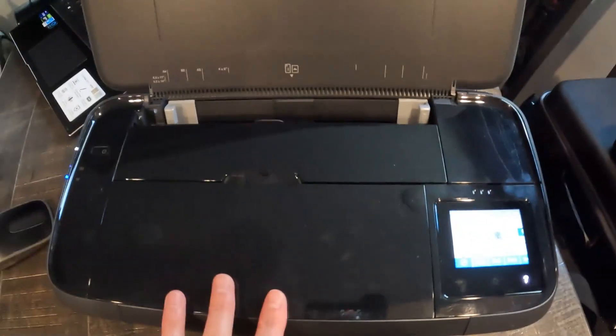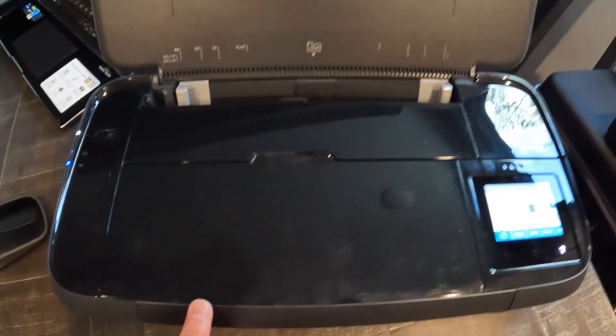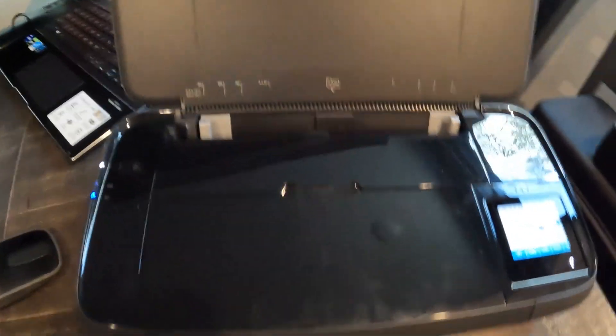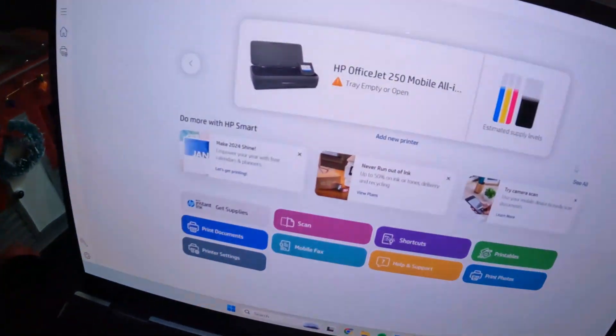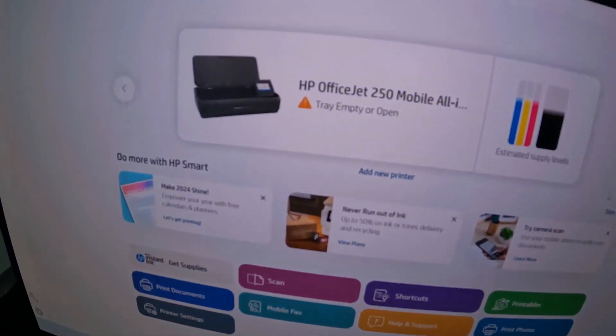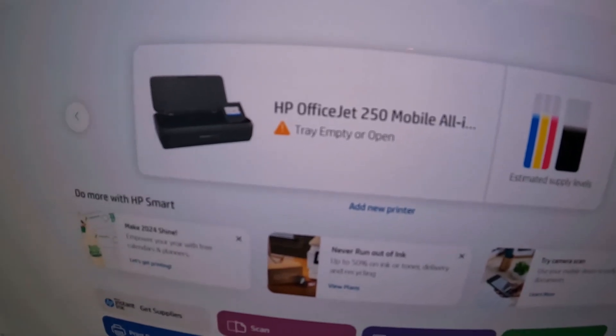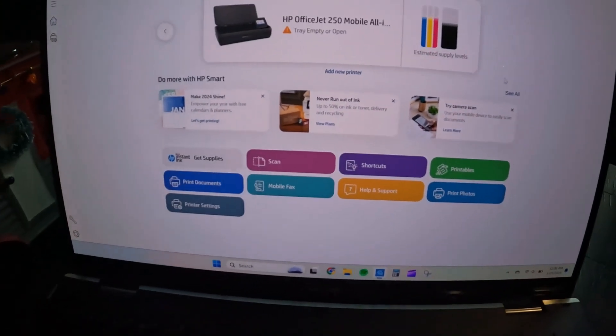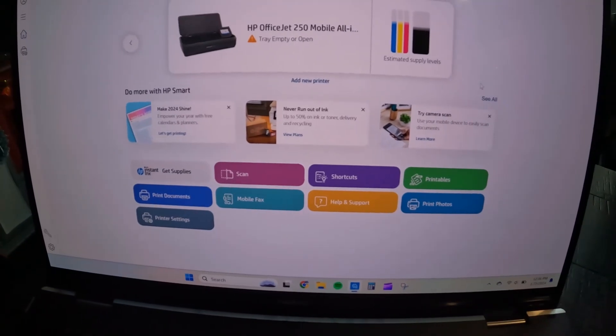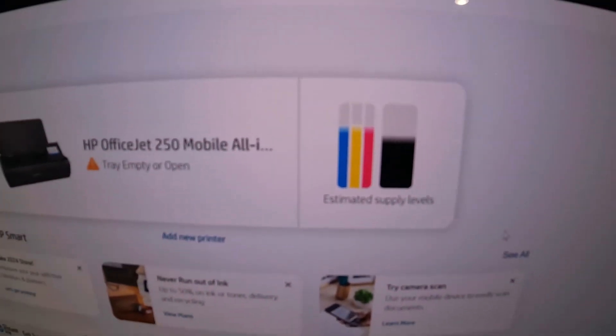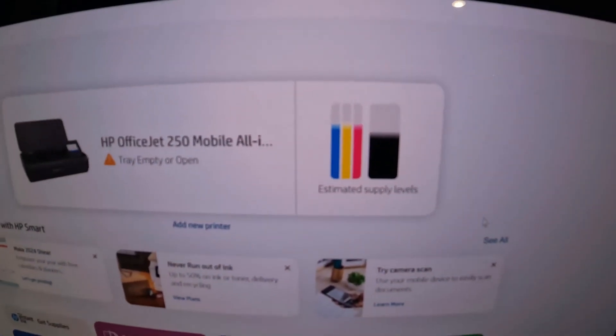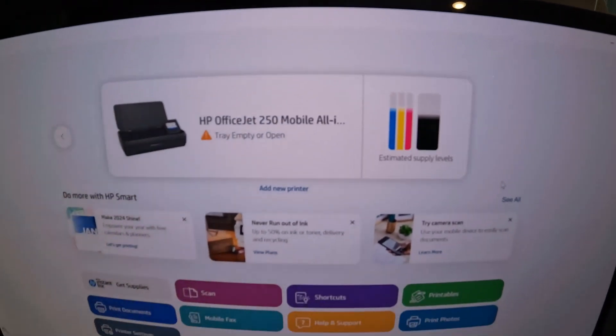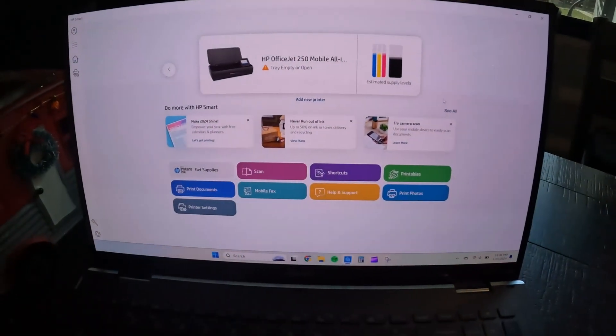And so now I will show you how to print and scan and copy. And just for reference, it did connect on the HP Smart App. And it does say no tray empty or open. Of course, there's no paper in there. And you can see the supplies still holding on strong even after having this printer for almost a year. So be right back.